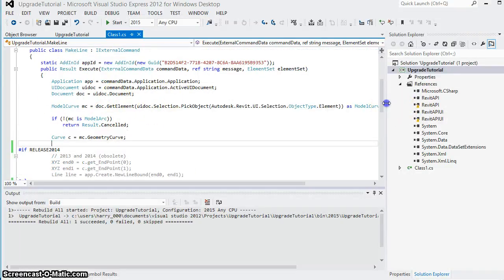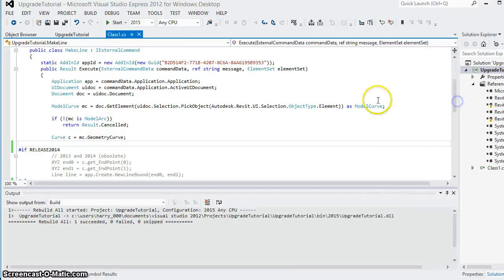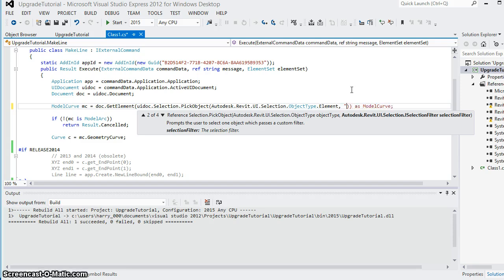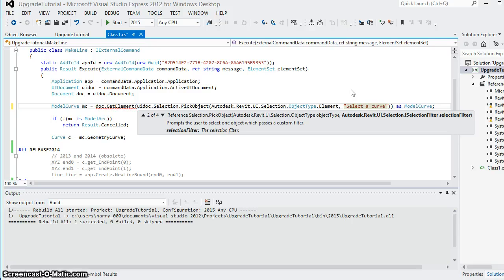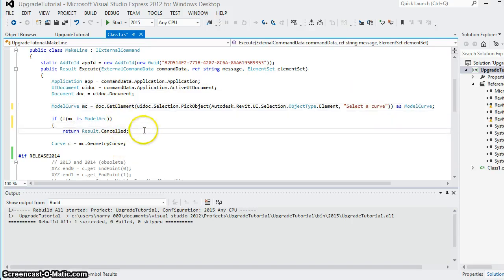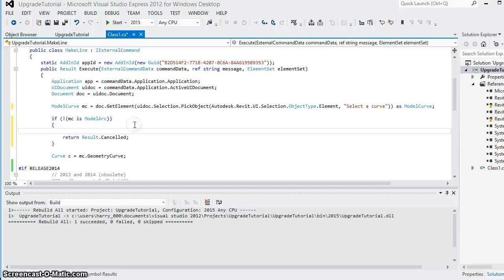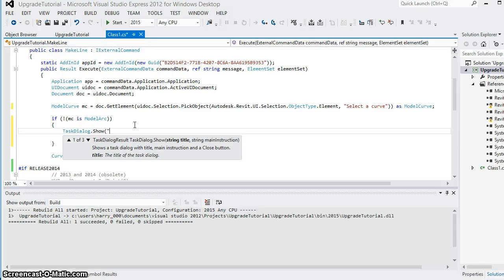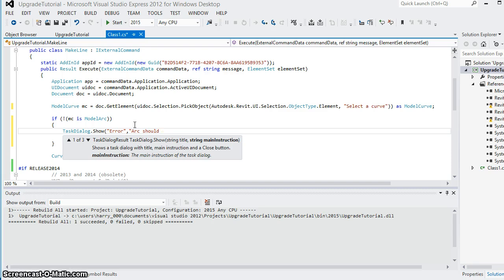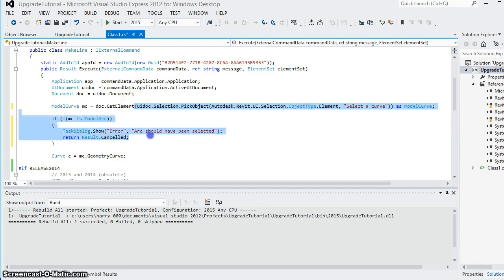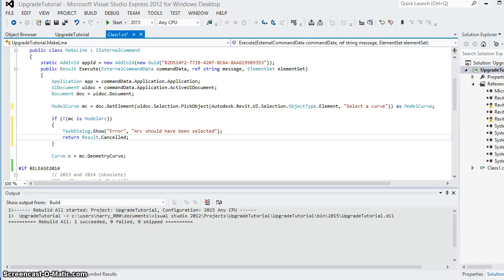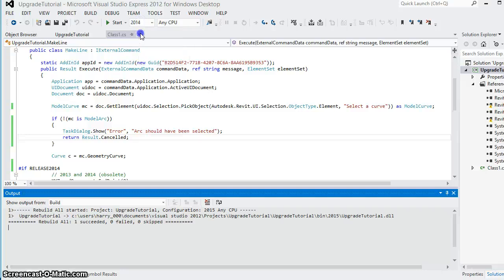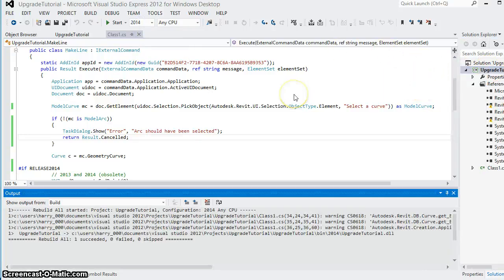let's say I want to add a status prompt in my selection so that it says select a curve and if you don't select an arc I want to add a task dialog and all this code is the same no matter what version it is, 2013, 2014 or 2015.